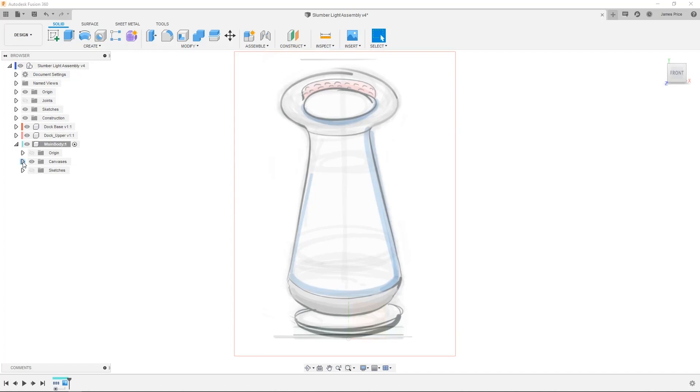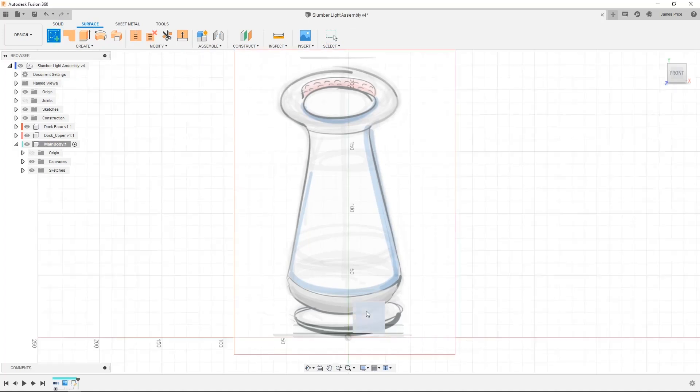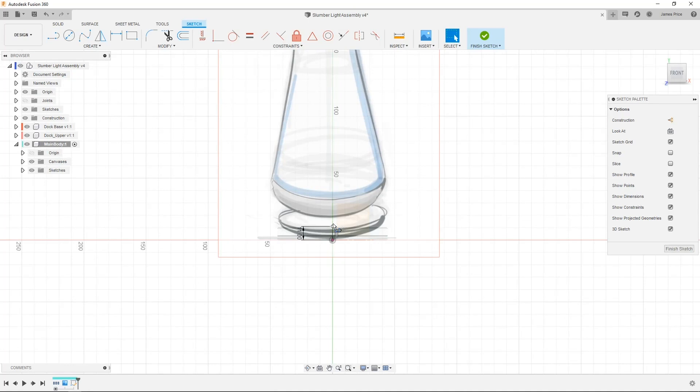I'll show you how we would make this lamp using more traditional surface modeling techniques, then again using T-Spline technology to emphasize the differences and benefits between each method.